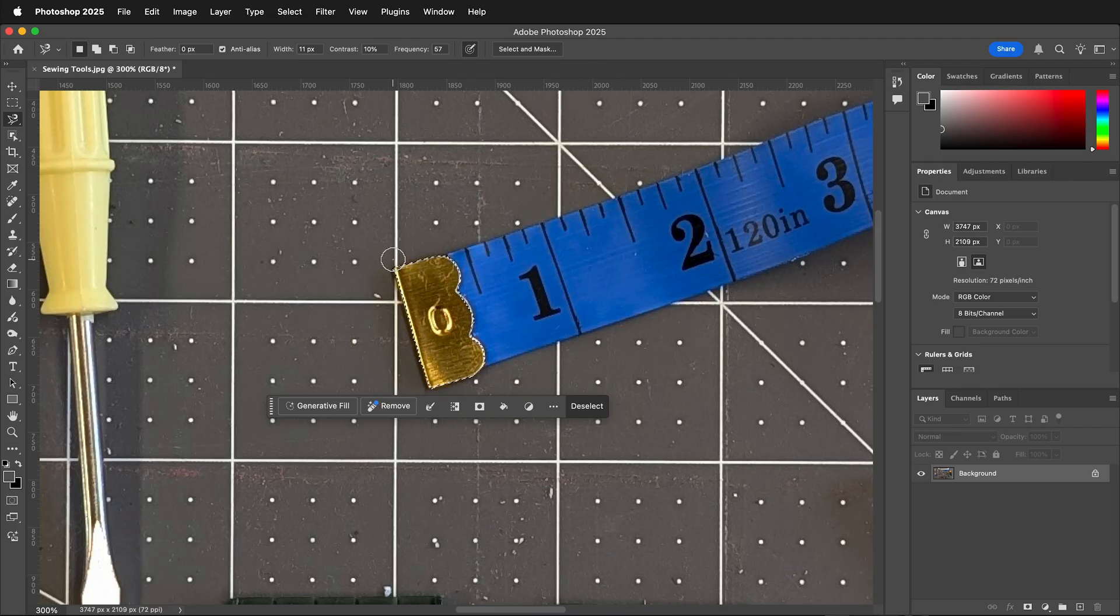So this is how you use the magnetic lasso tool in Photoshop. Hopefully you can use it to make selections in your images.